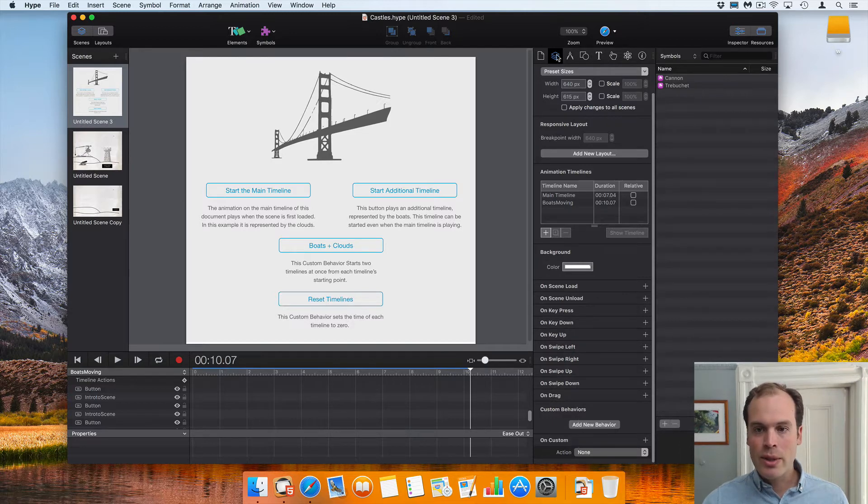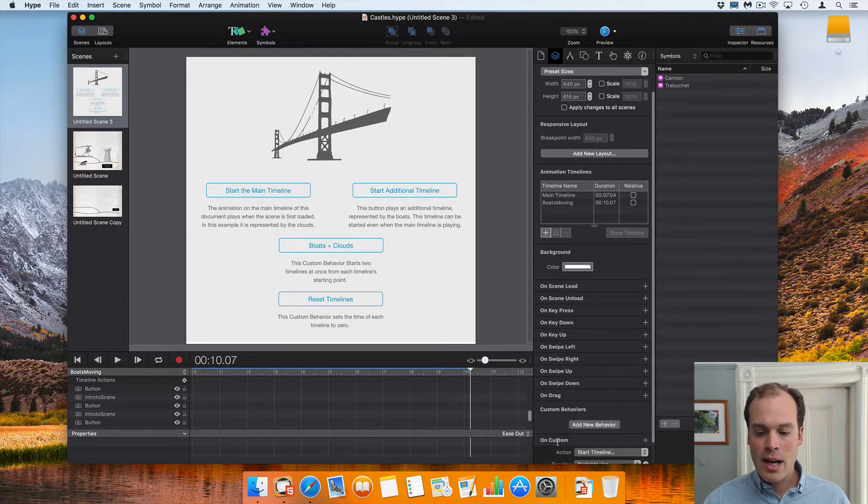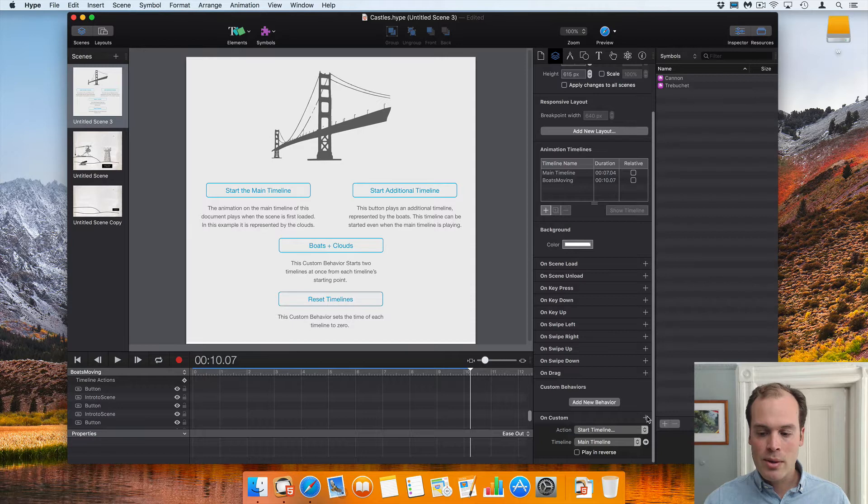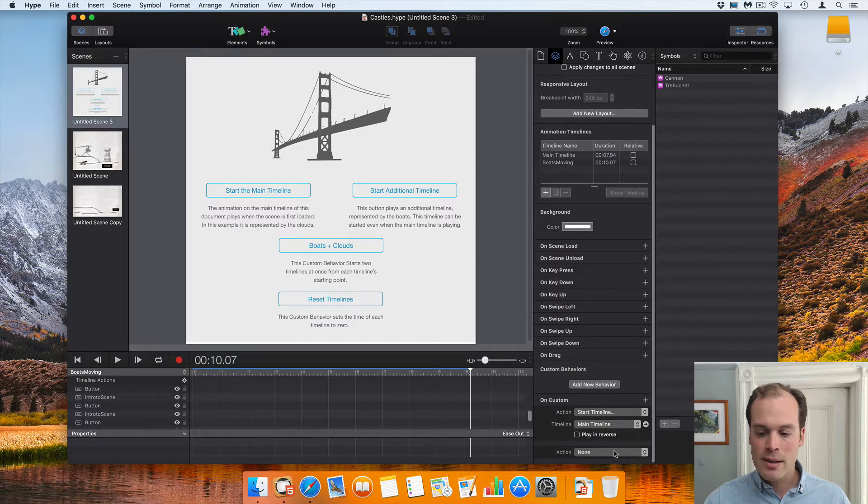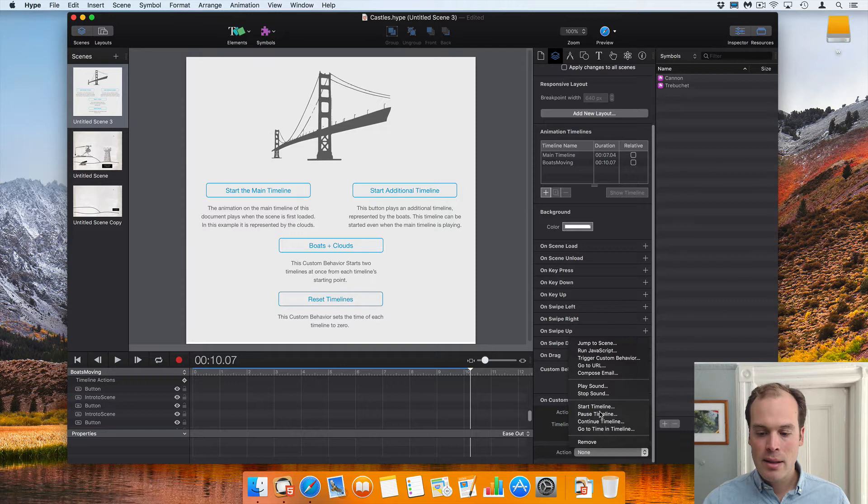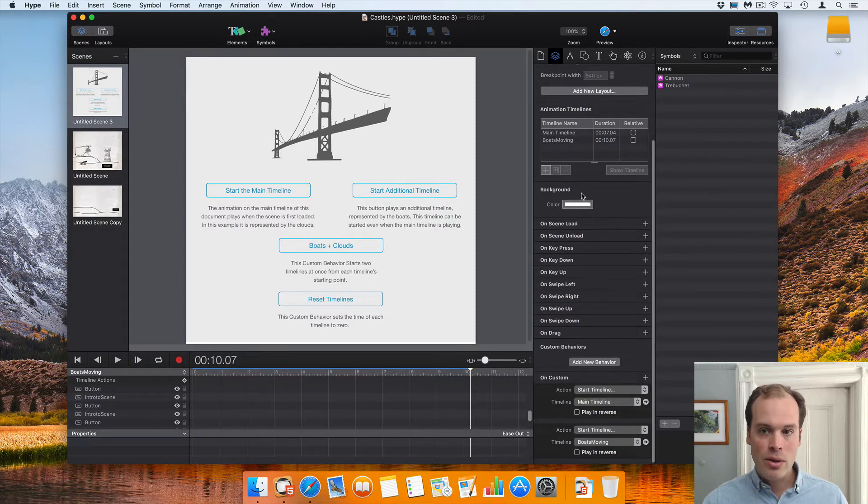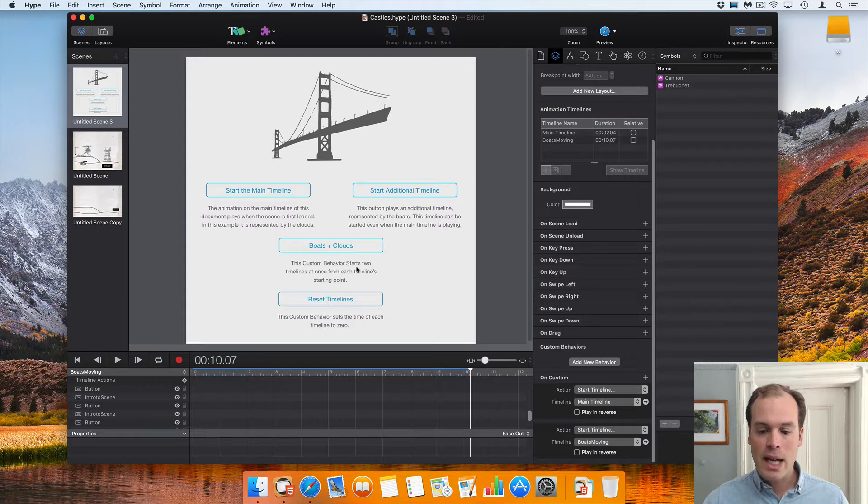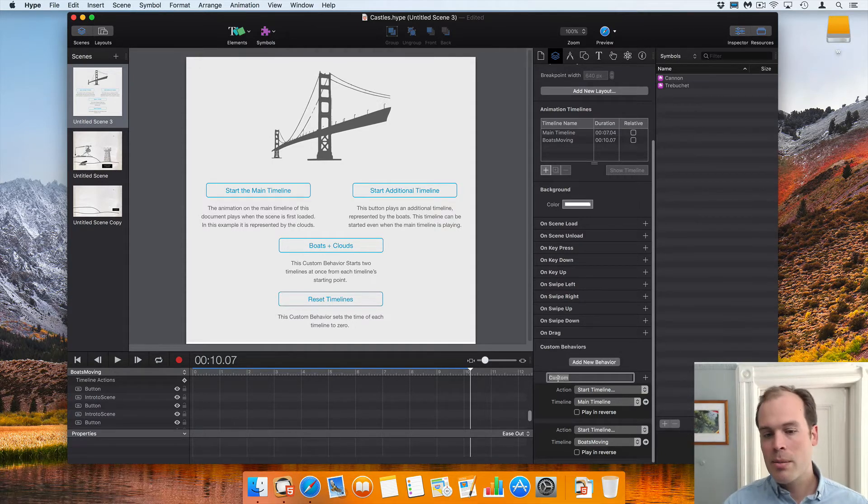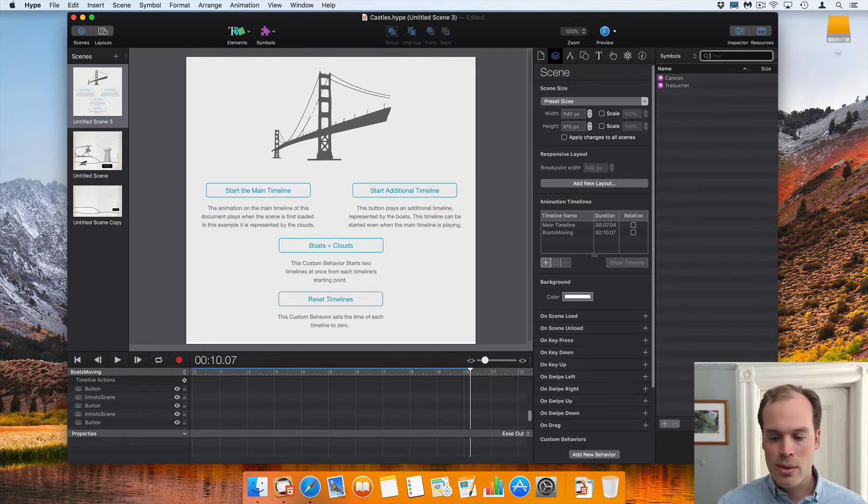For that, I will scroll down to the bottom of the scene inspector and then click start timeline for both of those timelines. Now the name that you give your custom timeline is important because it's what you call when you trigger a mouse action. So we've got our two actions. I'm going to call this custom behavior boats clouds.